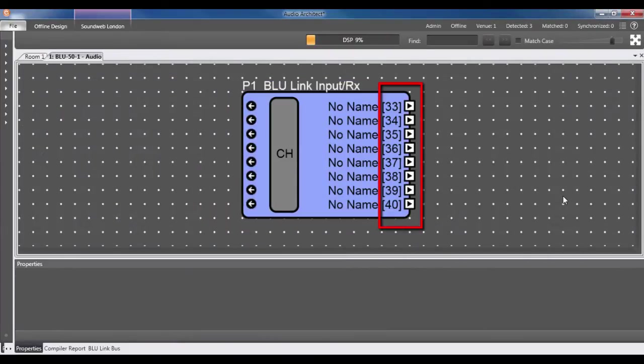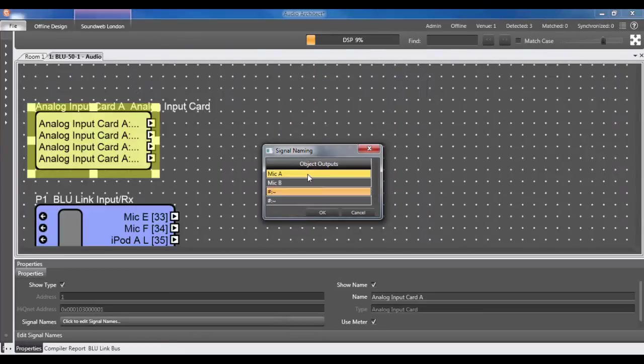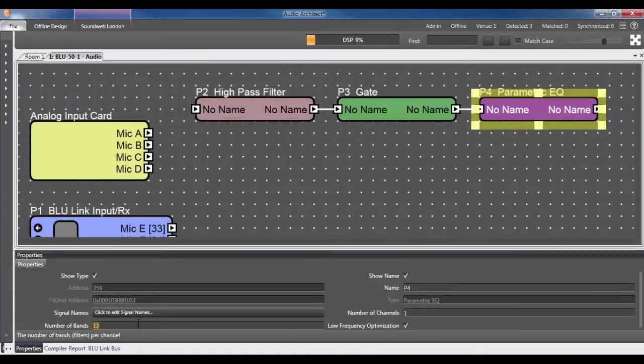Once I've done that, the BlueBib audio will be present within the Blue50, where it can be processed alongside everything else.